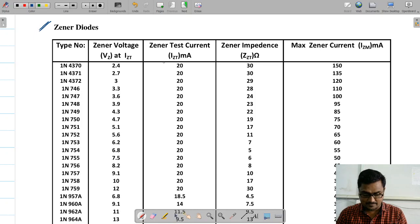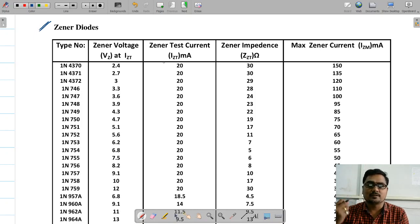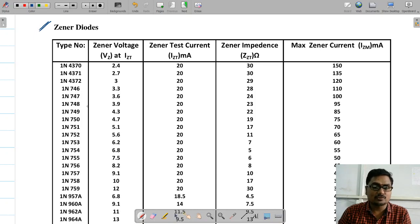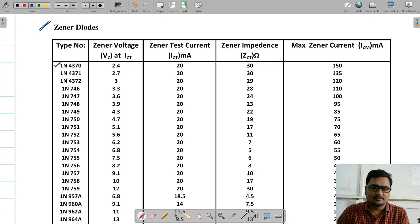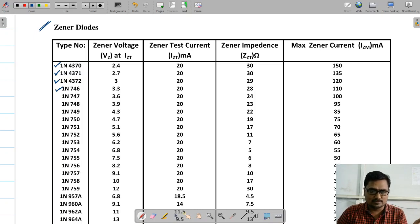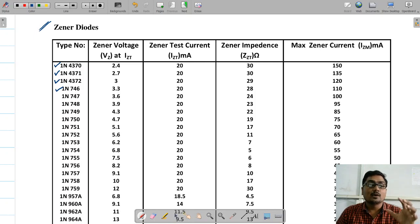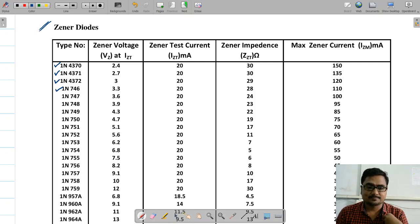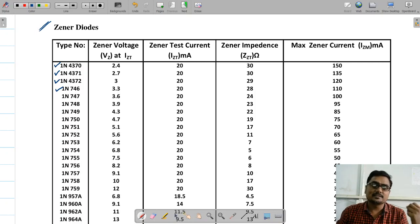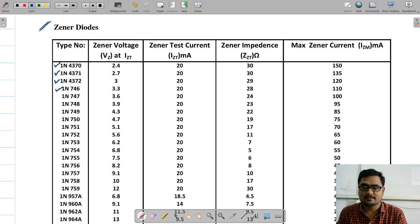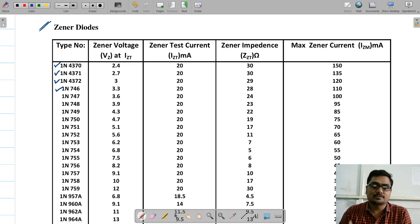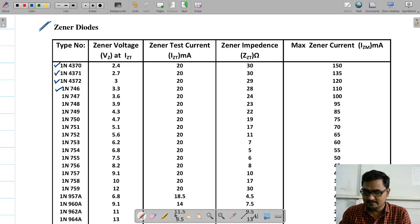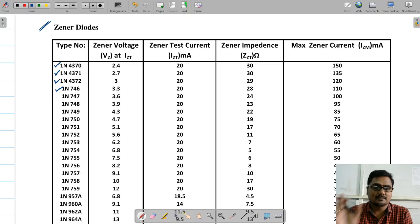Before starting with the design of a zener shunt regulator, we must understand its specifications, and those specifications are collected in the datasheet. The study of the datasheet is useful to choose or select a particular component. For example, in the first column we have so many zener diode models — 1N4370, 4371, 4372 — and we need to study which one is suitable for our design.